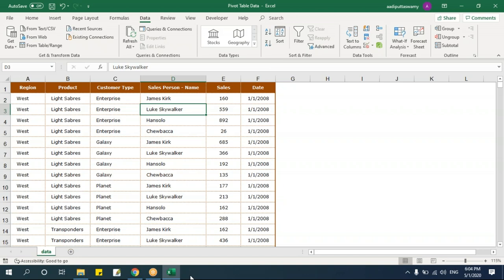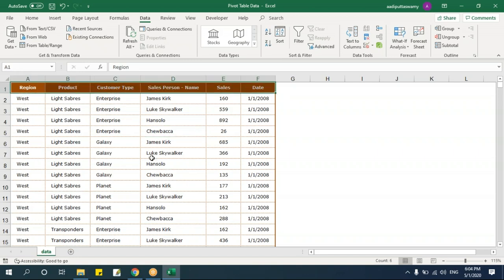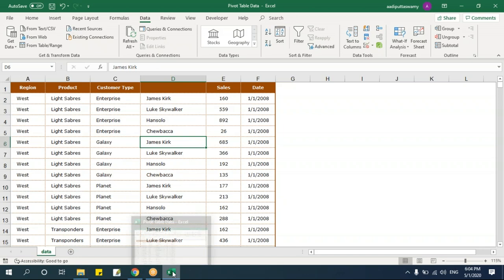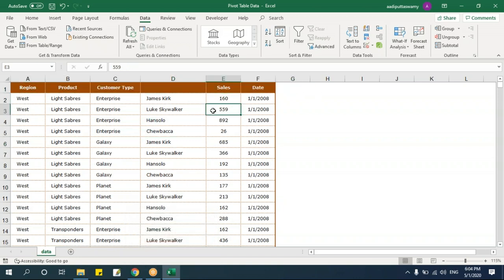To create a simple pivot table, keep your cursor anywhere in the table. A few things to keep in mind: the data should have headings. When creating a pivot table, make sure every column has a heading. If any field does not have a heading, the pivot table will throw an error.